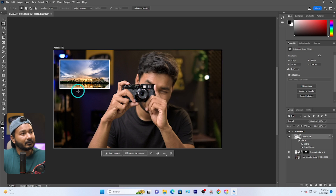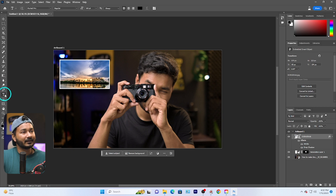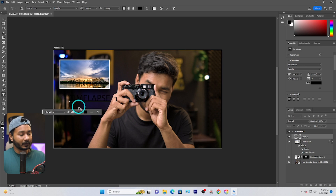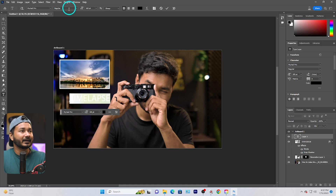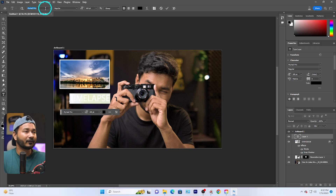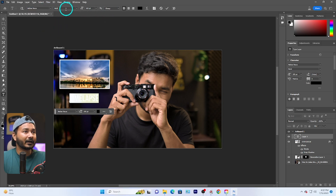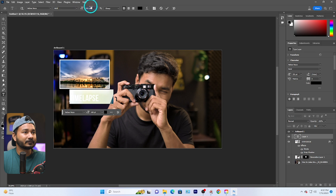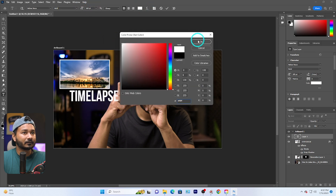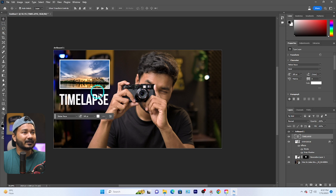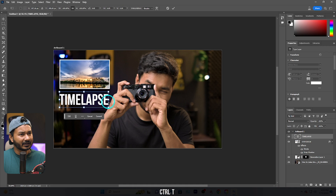Now I want to add text that says 'Time Lapse'. Select the Type tool and click to start typing. Press Ctrl+A to select all the text, then choose a font — I'll use Bebas — and increase the size. Select white color and place the text, making it a little smaller if needed.